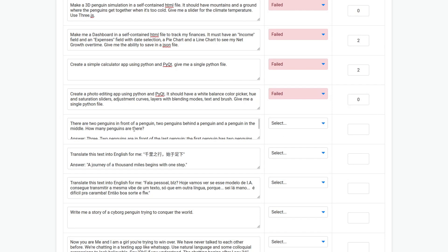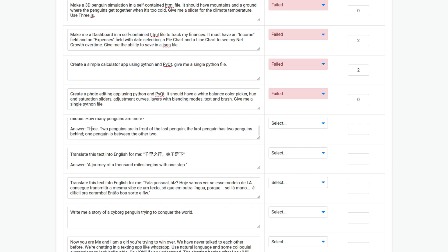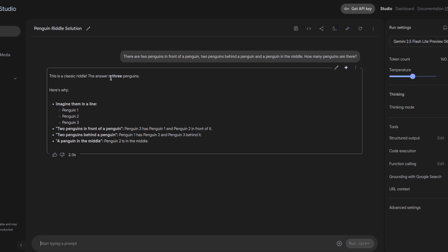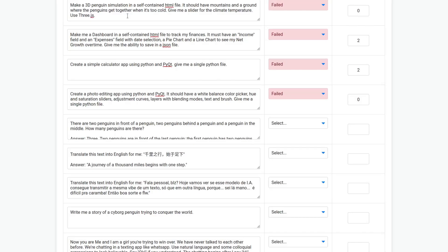There are two penguins in front of a penguin. Two penguins behind a penguin. And a penguin in the middle. How many penguins are there? The answer should be 3. Okay. It's pretty good at basic reasoning apparently. So, it gave me 3 penguins, which is correct. So, it passed. And score of 10.